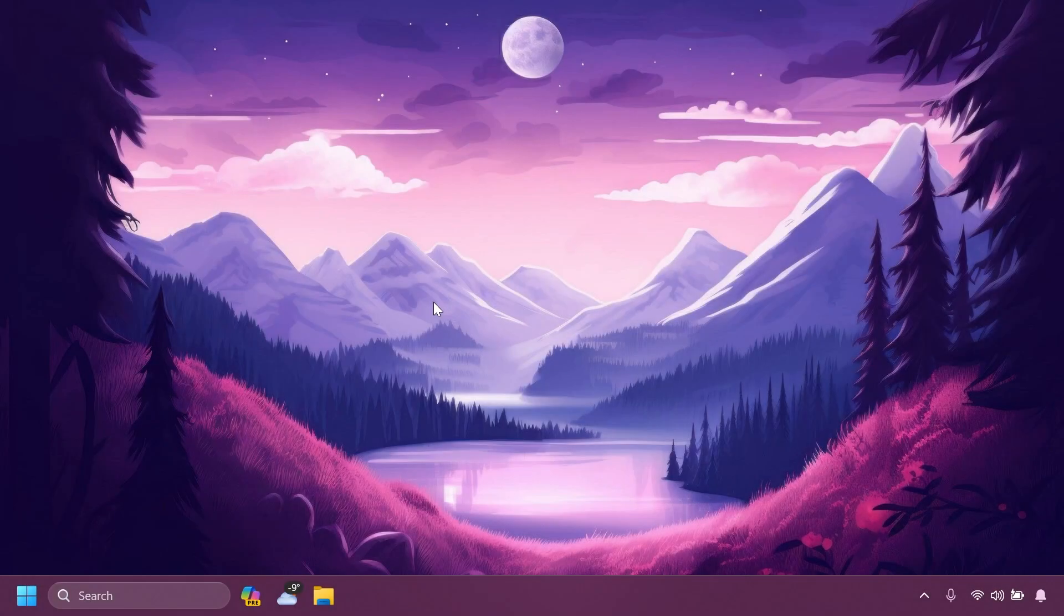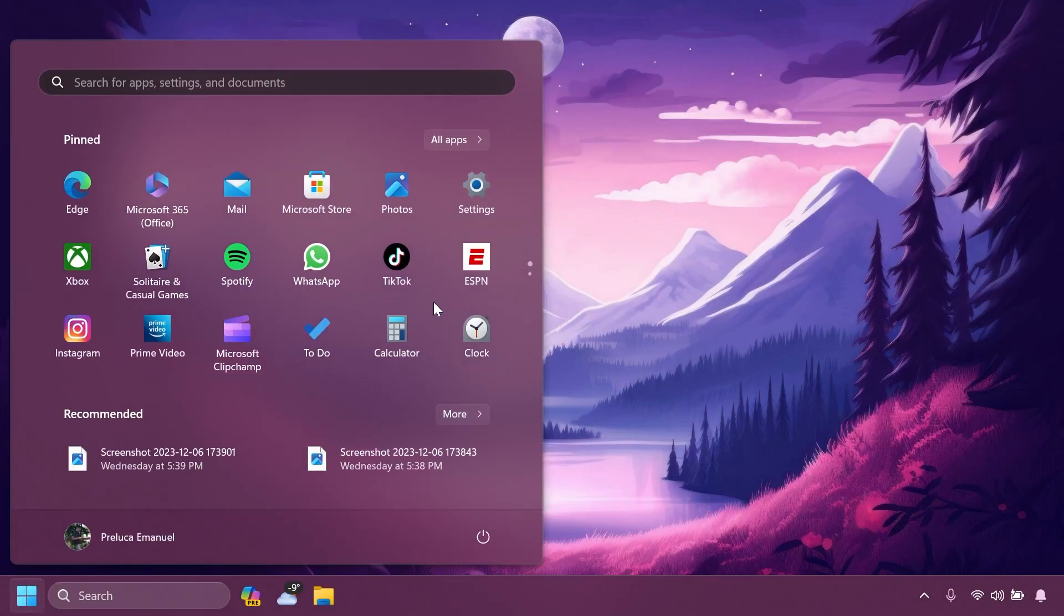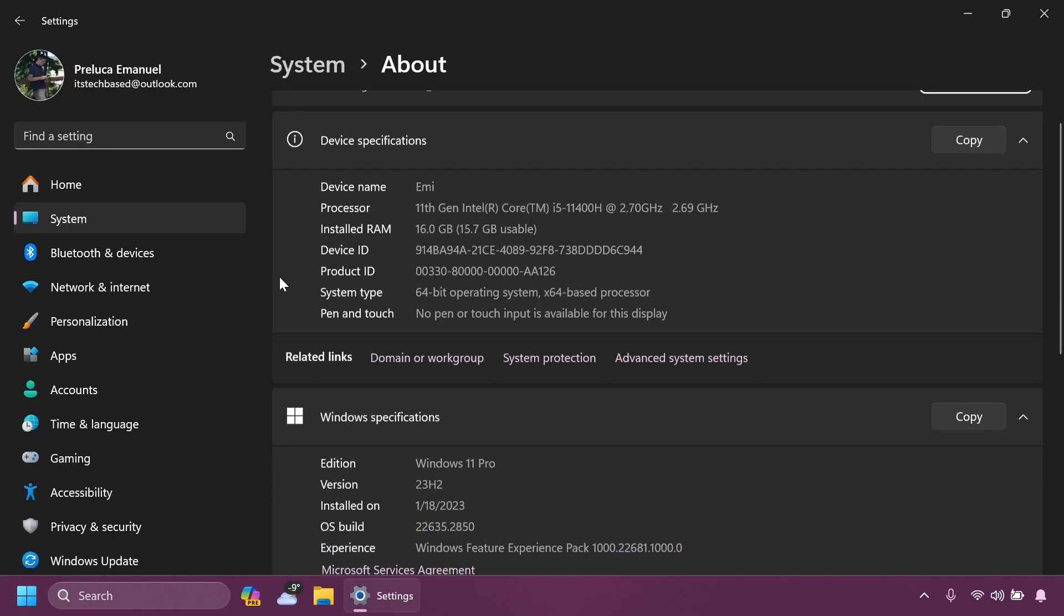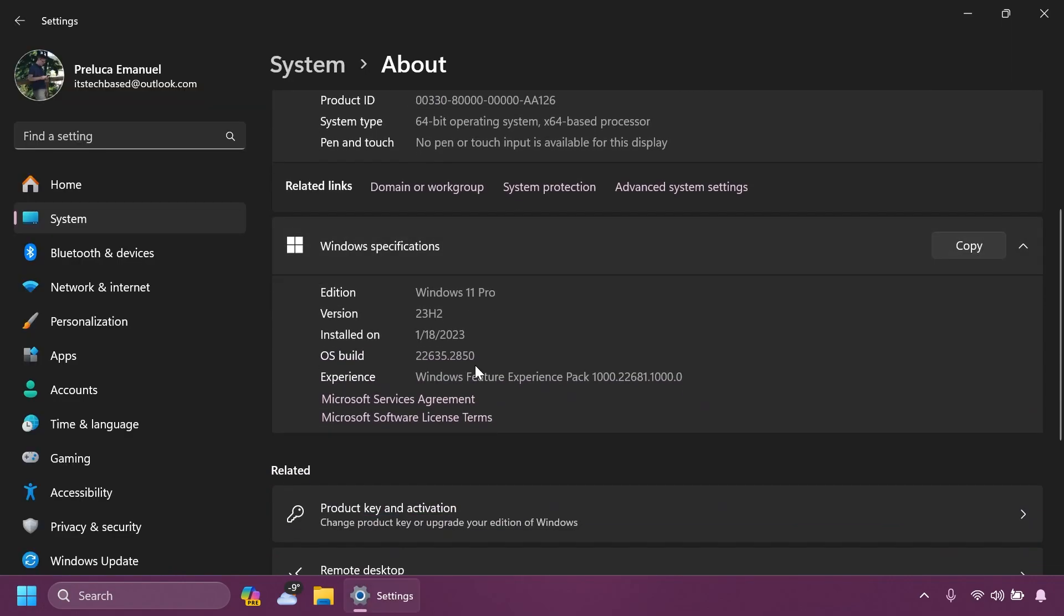Hi guys and welcome to TechBased. In this video, we're going to talk about the latest Windows 11 insider preview build for the beta channel, which is the build 22635.2850.